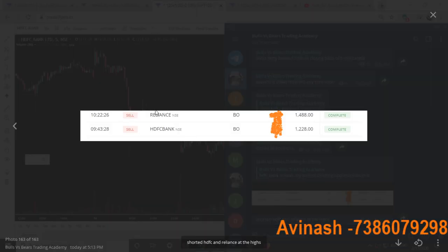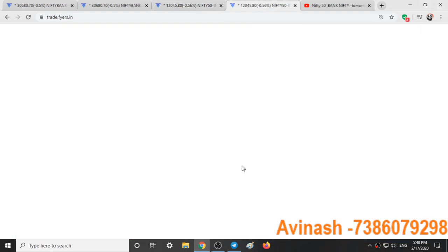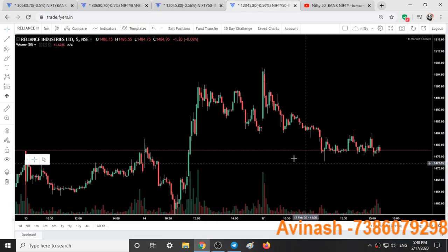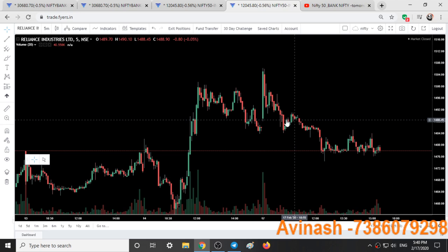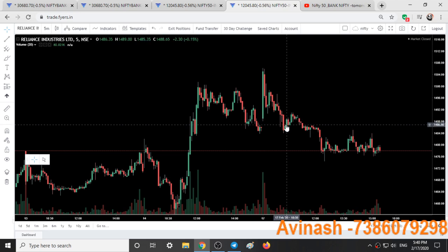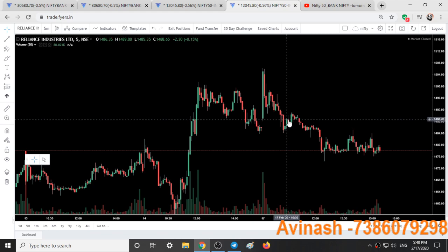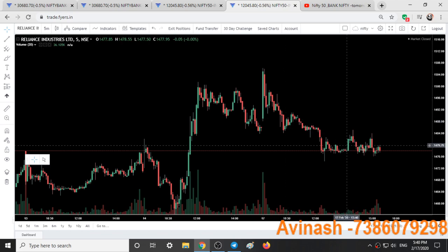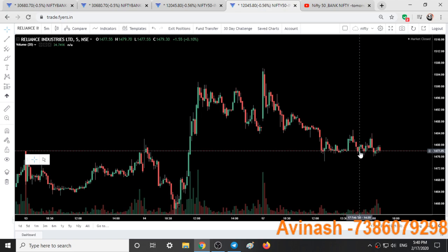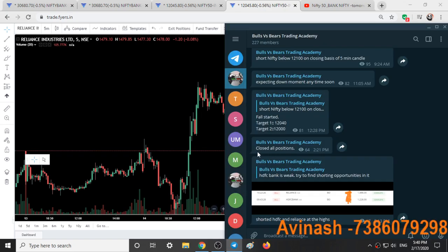We also shorted Reliance at 1488 at 10:20. Shorted at this candle and booked profits at around 1477. I had clearly told to close all positions at 2:20.